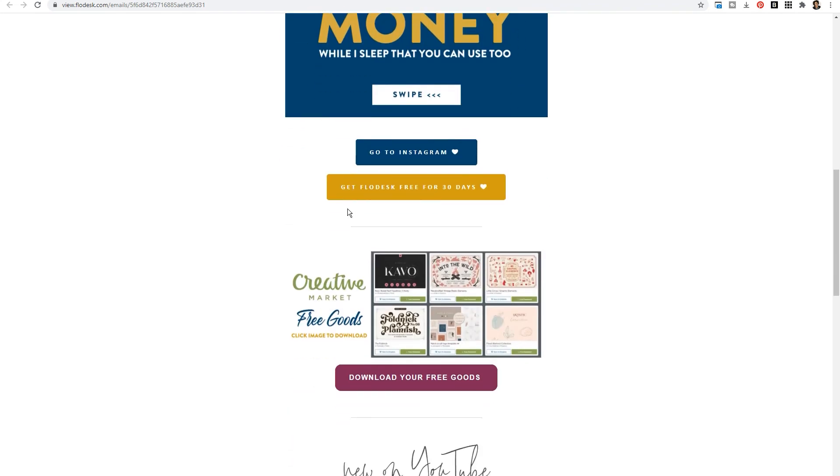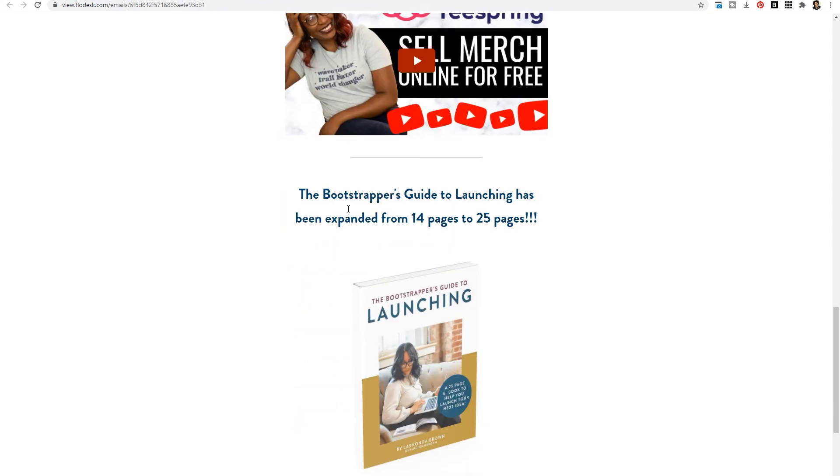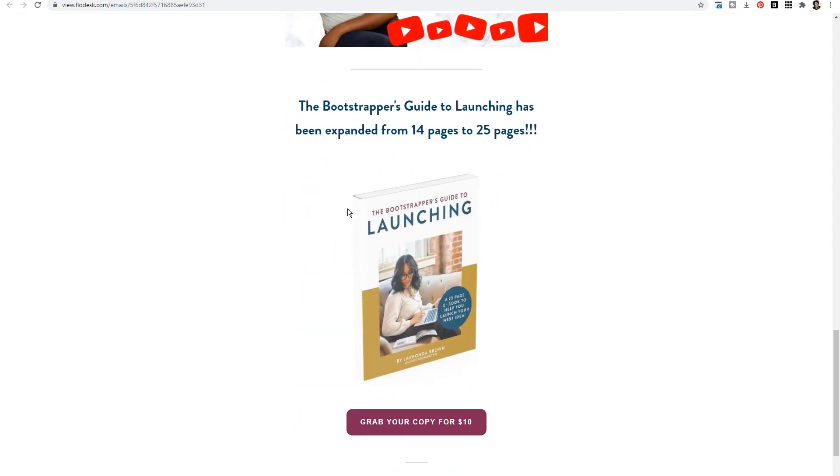Then we scroll down and I put an Instagram post and I actually just link this to my Instagram so that all I have to do is change the image moving forward to promote what's new on Instagram. Then I promote the free goods that Creative Market sends out. What I love about that is if they choose to buy other things on Creative Market, I'm a Creative Market partner so I get affiliate income off that. Then of course we're going to put what's new on YouTube if the person cares about watching videos and lastly if they just want to buy something, here is my updated bootstrappers guide to launching. I expanded it from 14 pages to 25 pages and you can purchase your copy for $10.